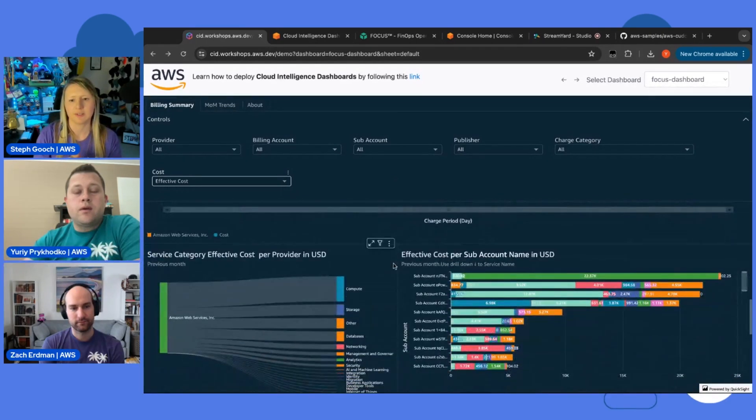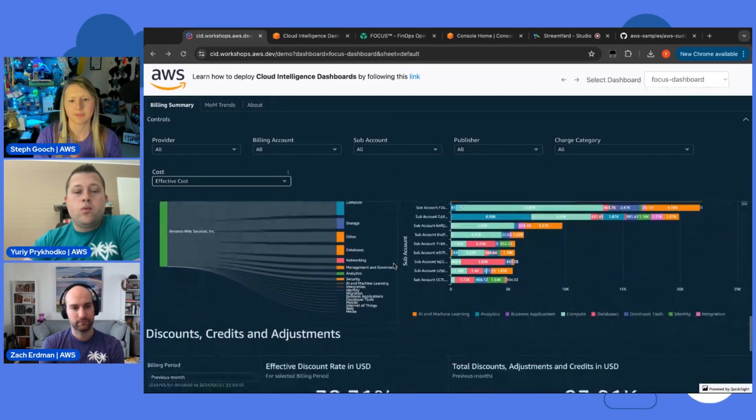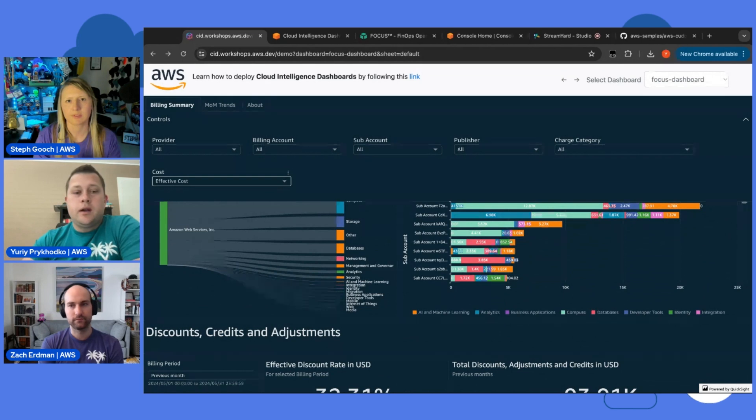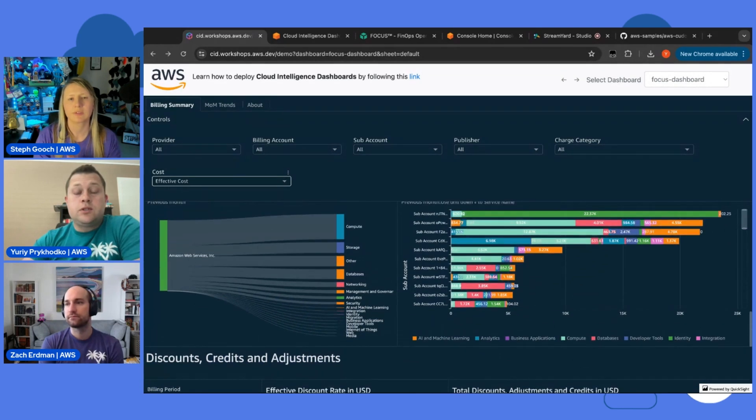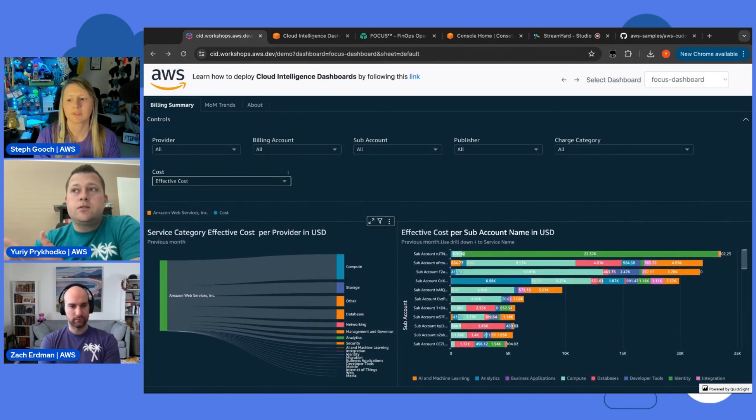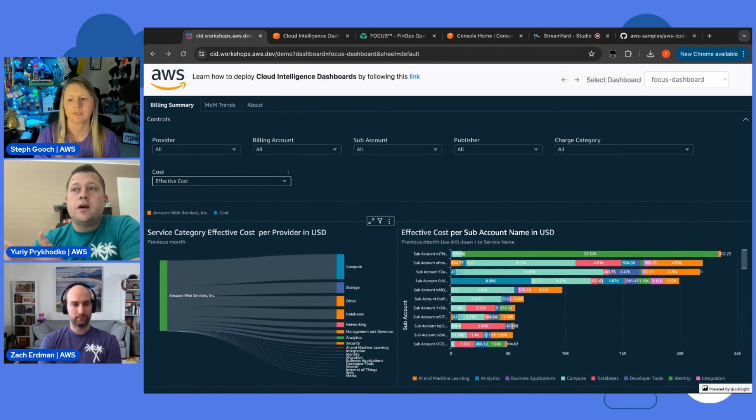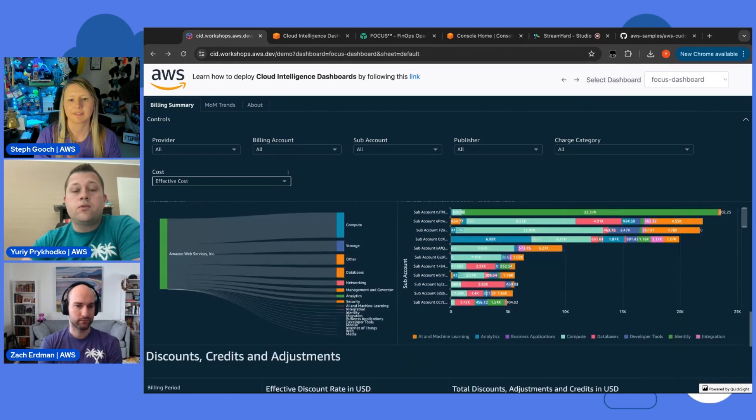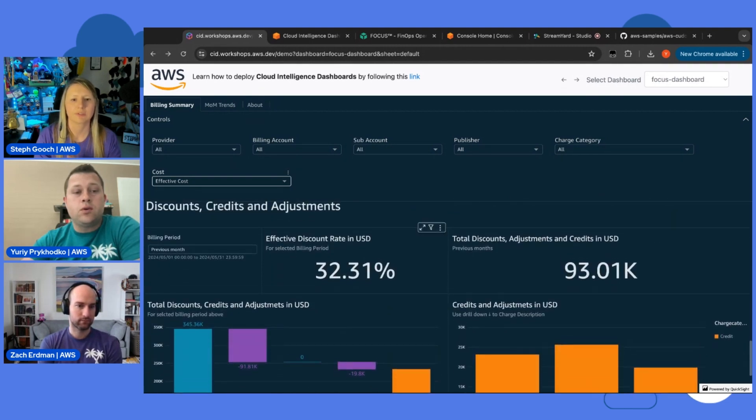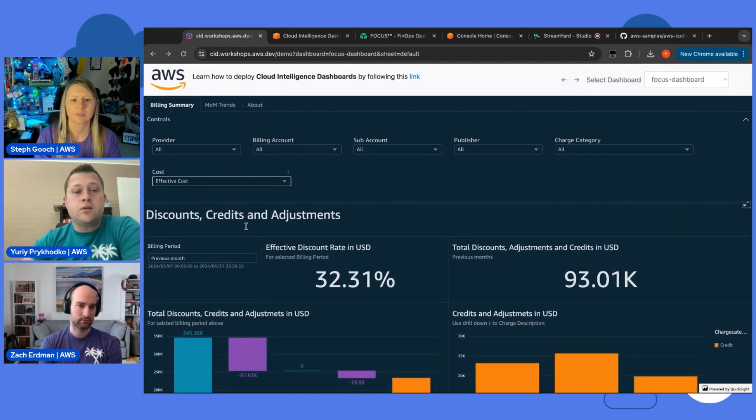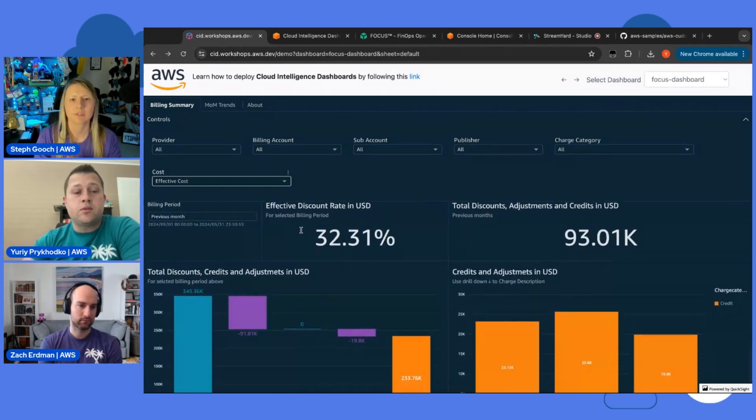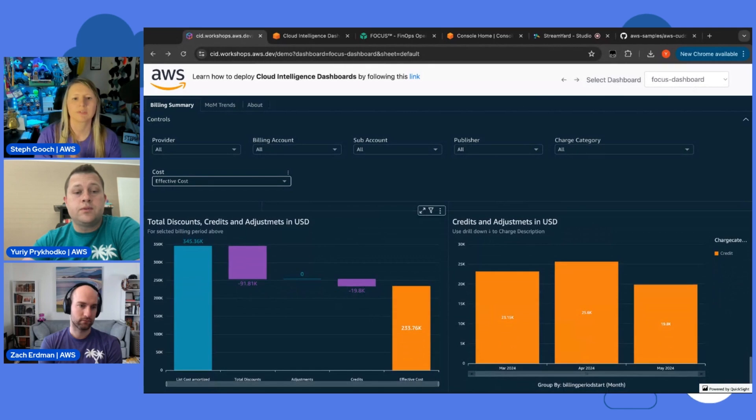Yeah, I just wanted to cover that in the dashboard, I would recommend to explore all the visuals that you see because we actually tried to show you how you can get value out of FOCUS. For example, here you can see all your discounts, credits, and adjustments which come out of FOCUS.